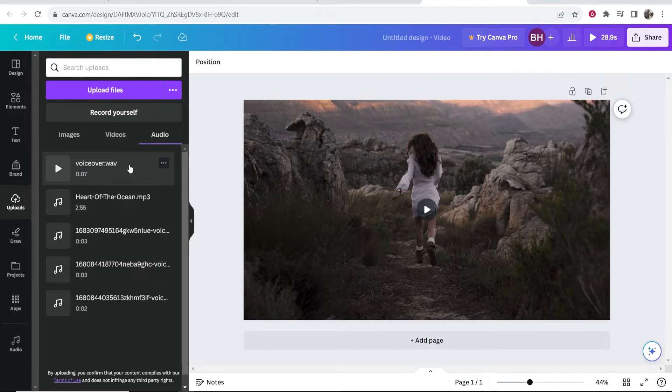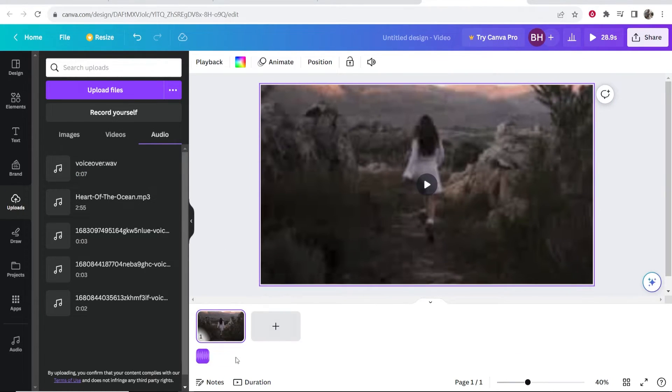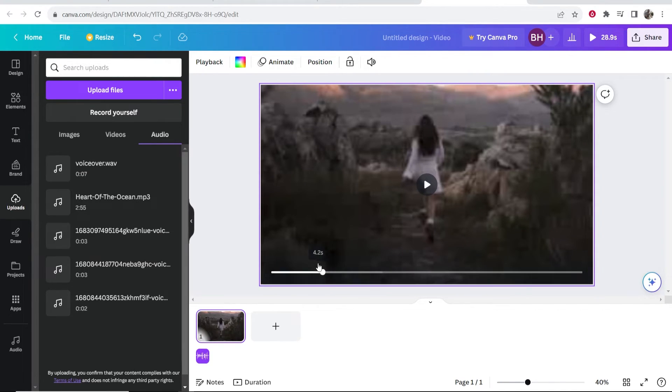Now once you've got it in Canva, you just want to click on it and it's going to be dragged down to the timeline. And now it should be on the video.